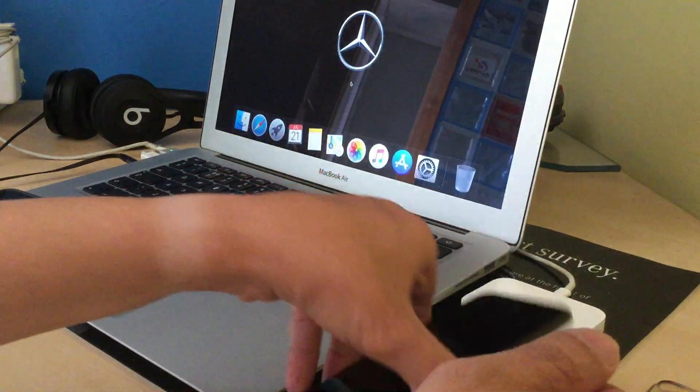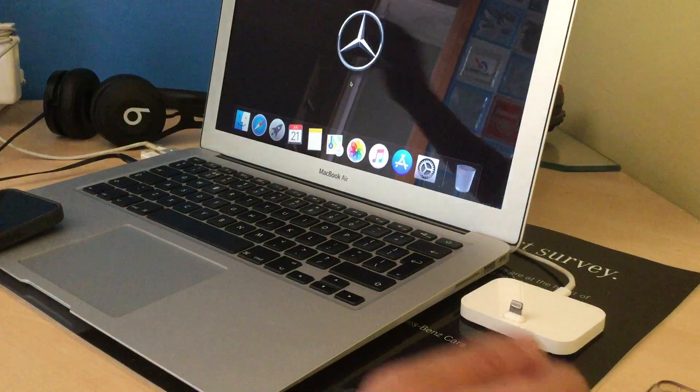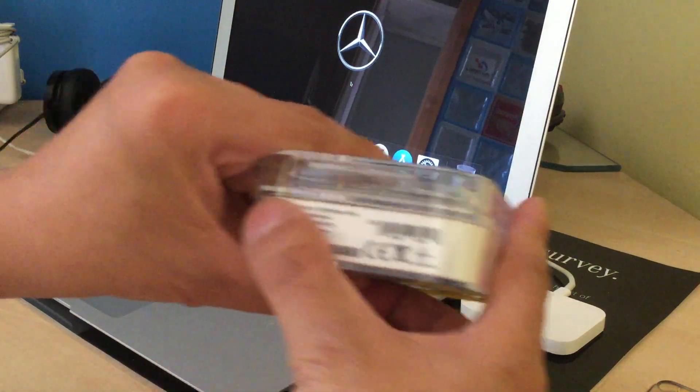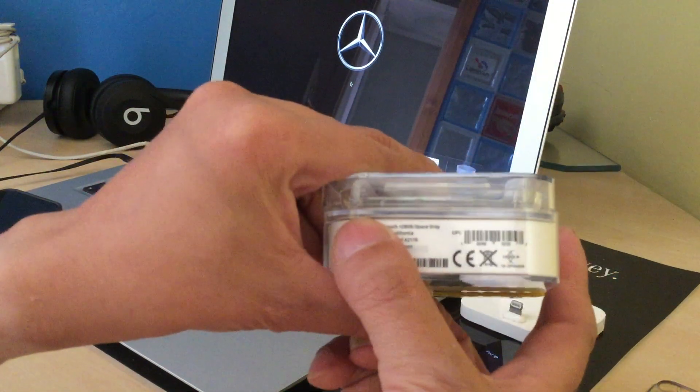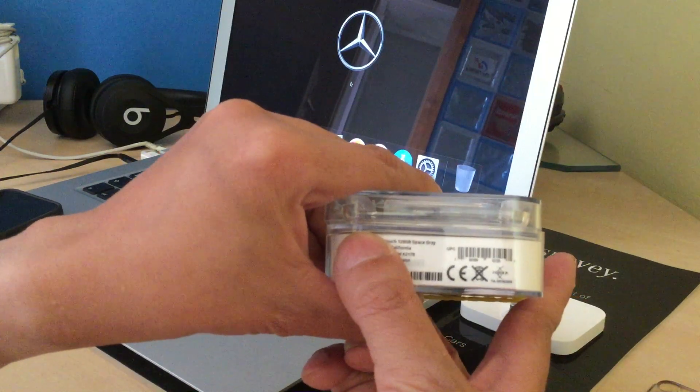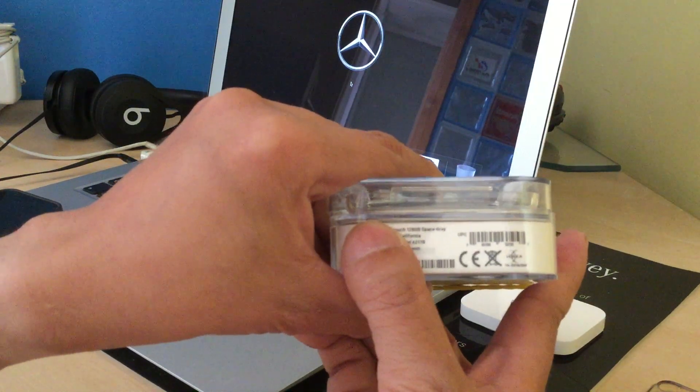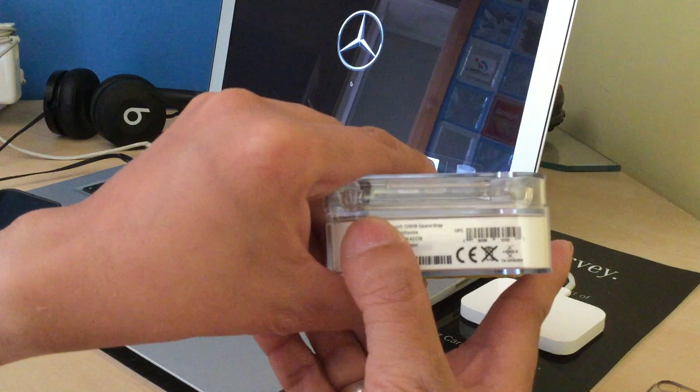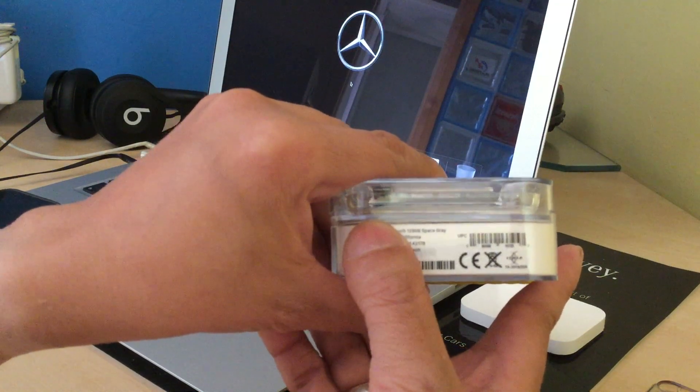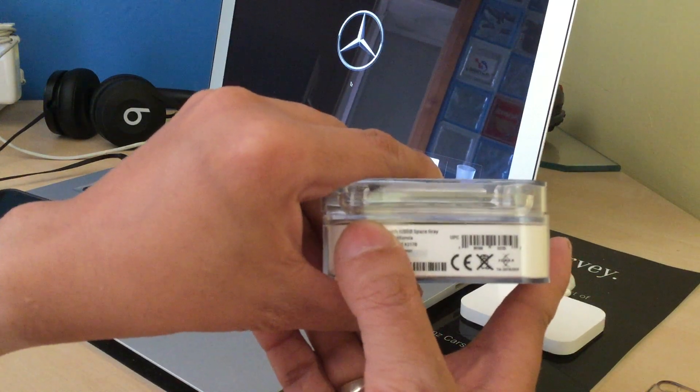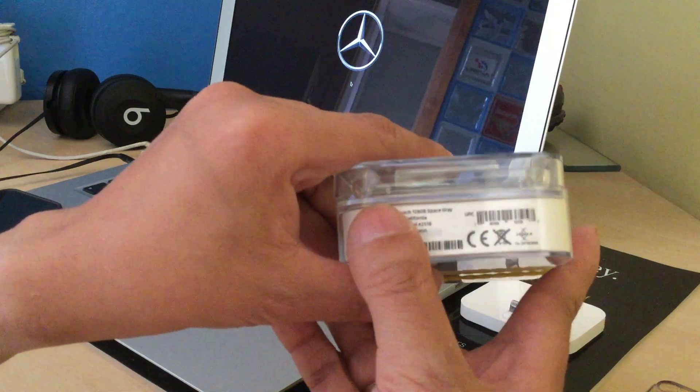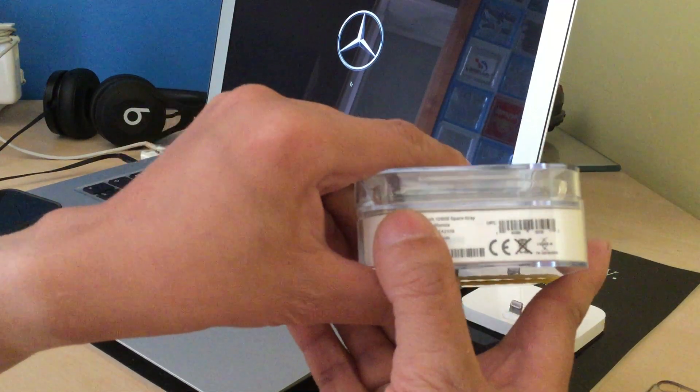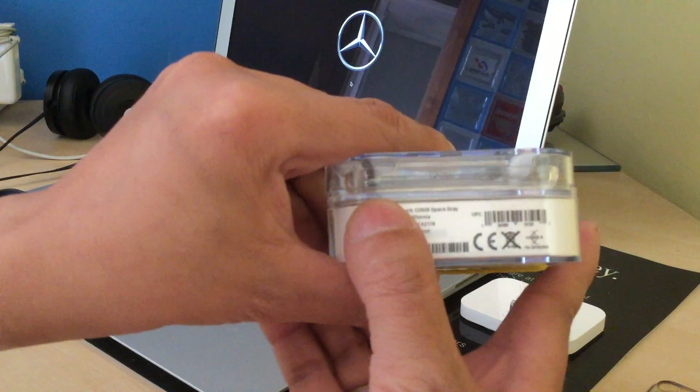Just to let you know that the 7th generation, it must say A2178 model. People are getting mixed up with A1574. That one is the 6th generation. But the 7th generation is A2178.